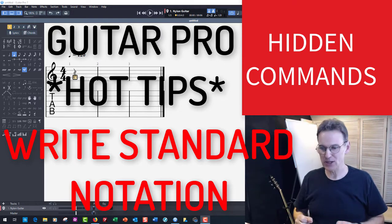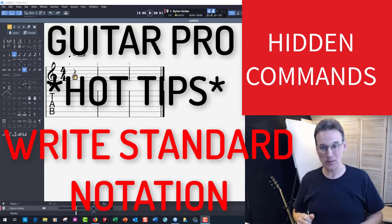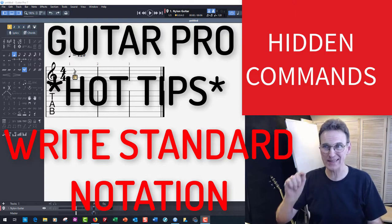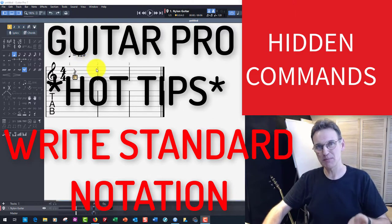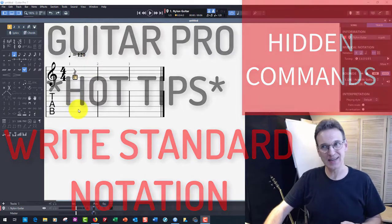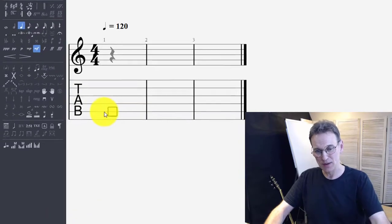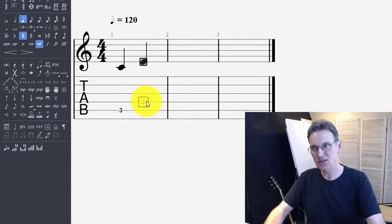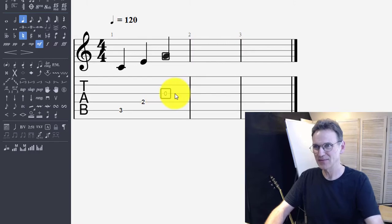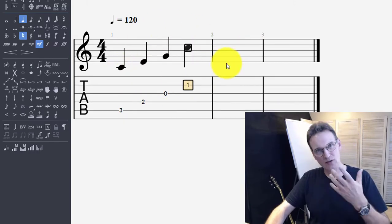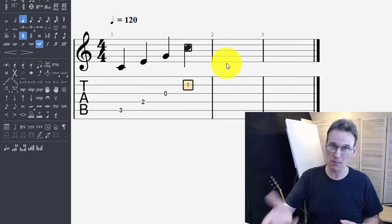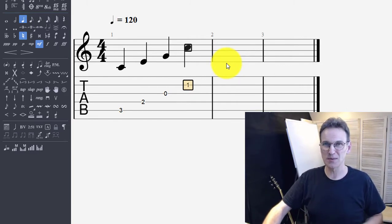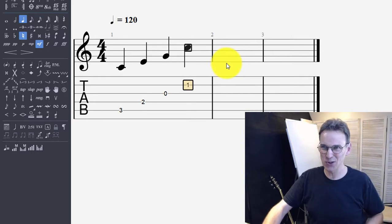Today what I'm going to talk about is something that I've had such a hard time to find out about, and that is how you write notes in standard notation in Guitar Pro. Now this is a great program, and it's intended to be used as a tab writer and player, so you can write notes like this on the tab.